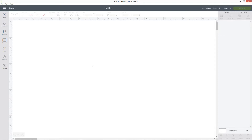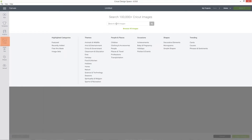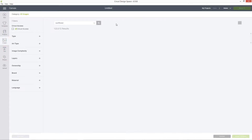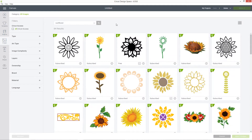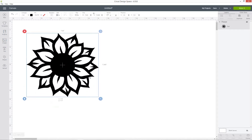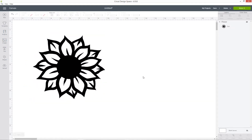First, we need to choose our image that we're going to slice in half. Click into images and then search for whatever you want — I'm going to use a sunflower. Click the picture you want and then press insert images. I'm going to make this a bit bigger so that it's easier to see when I'm working with it. So I want to slice this in half so I can put the text next to it.